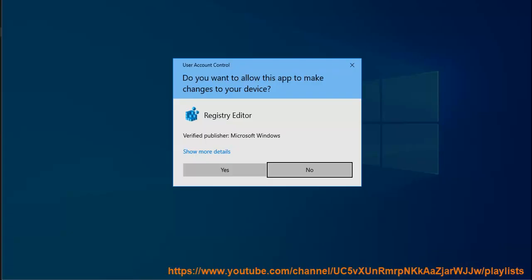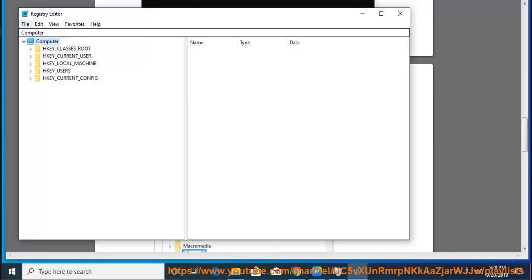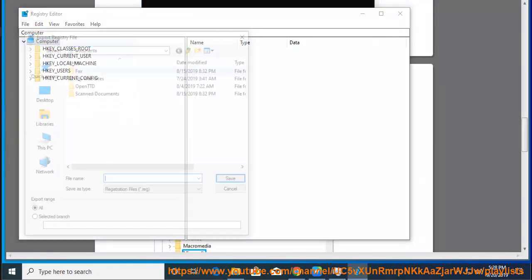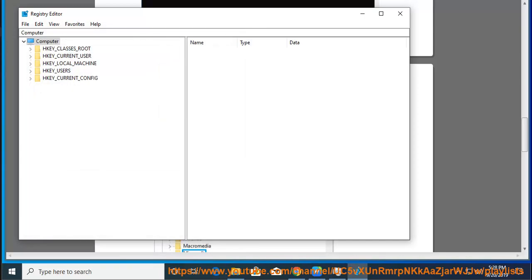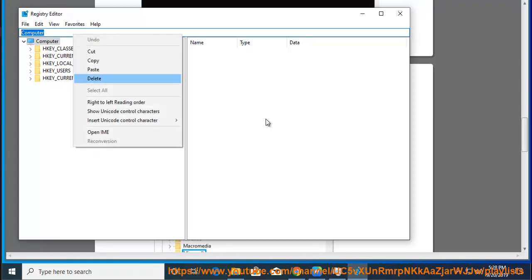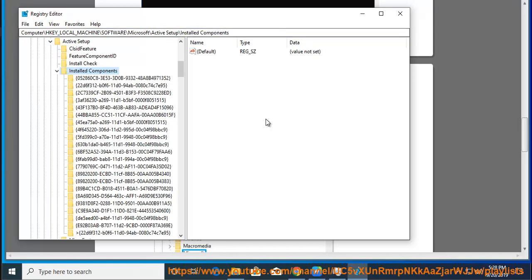Plan B: Perform the removal of registry key {89A20200-ECBD-11CF-8B85-00AA005B4340}.